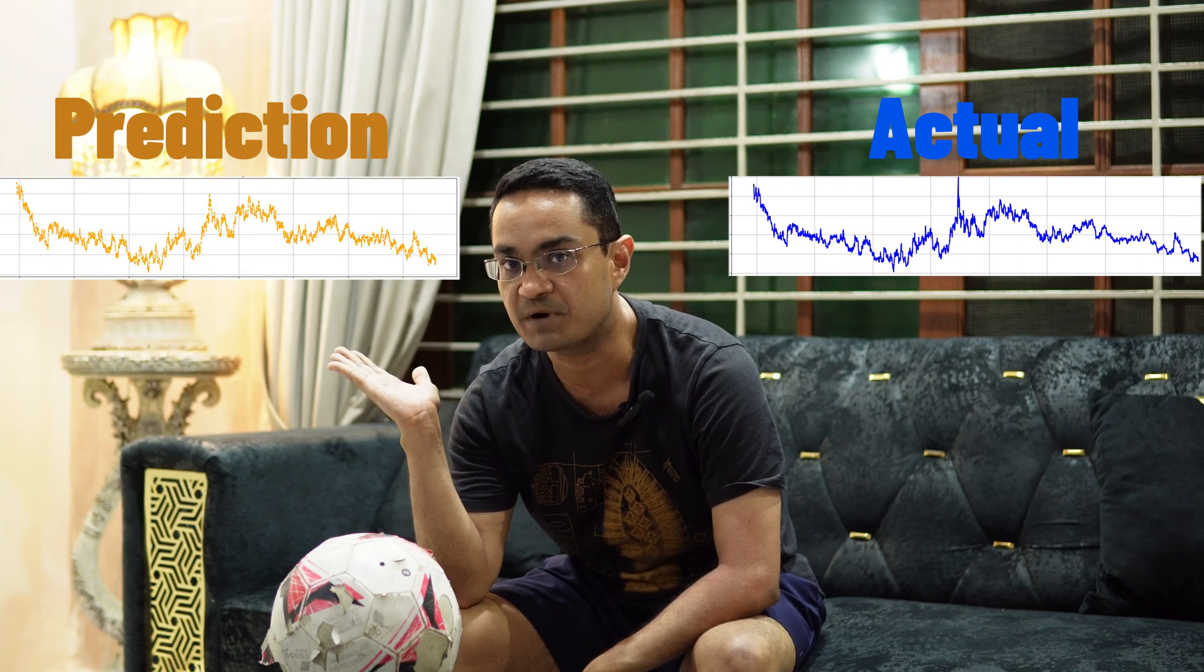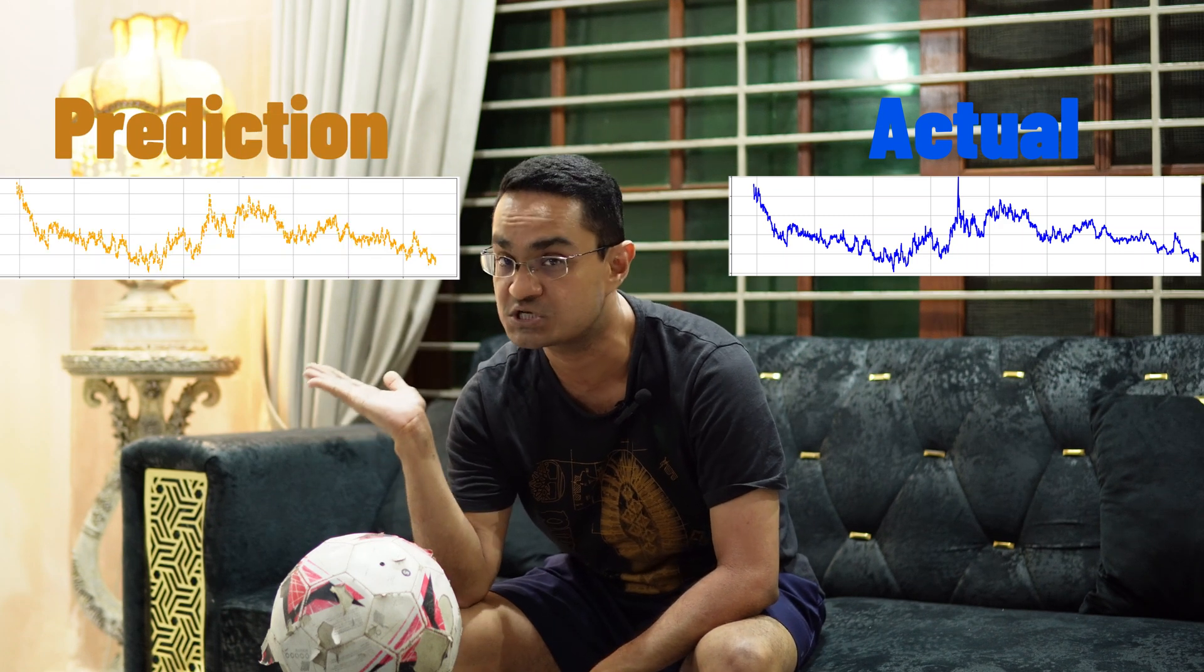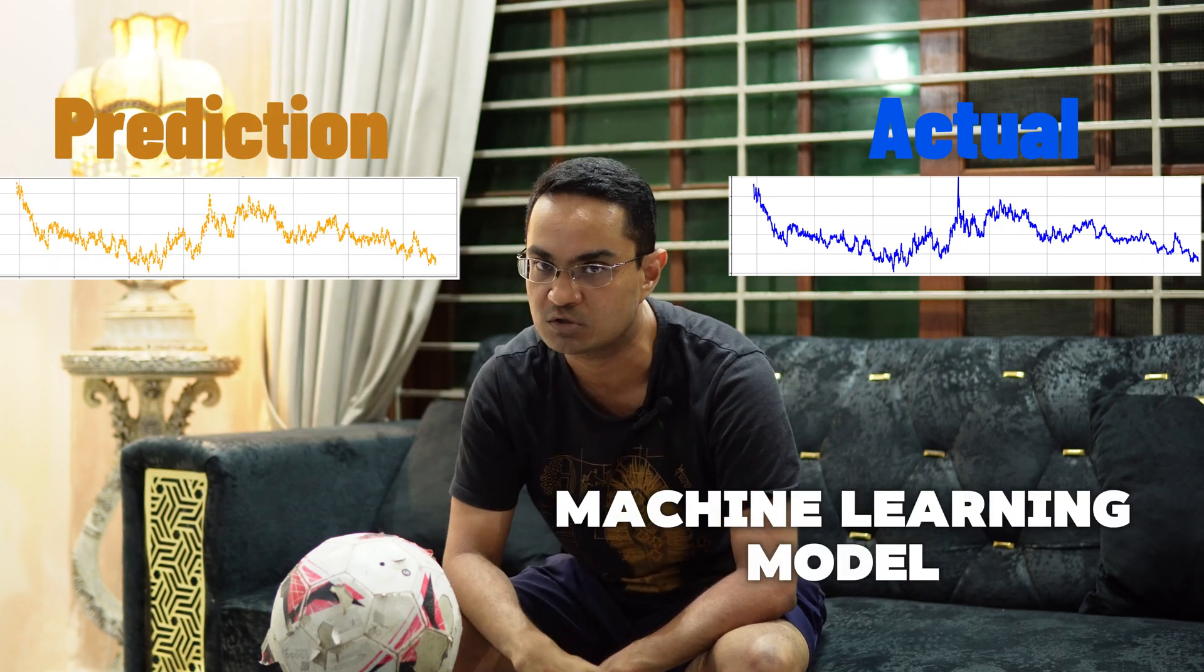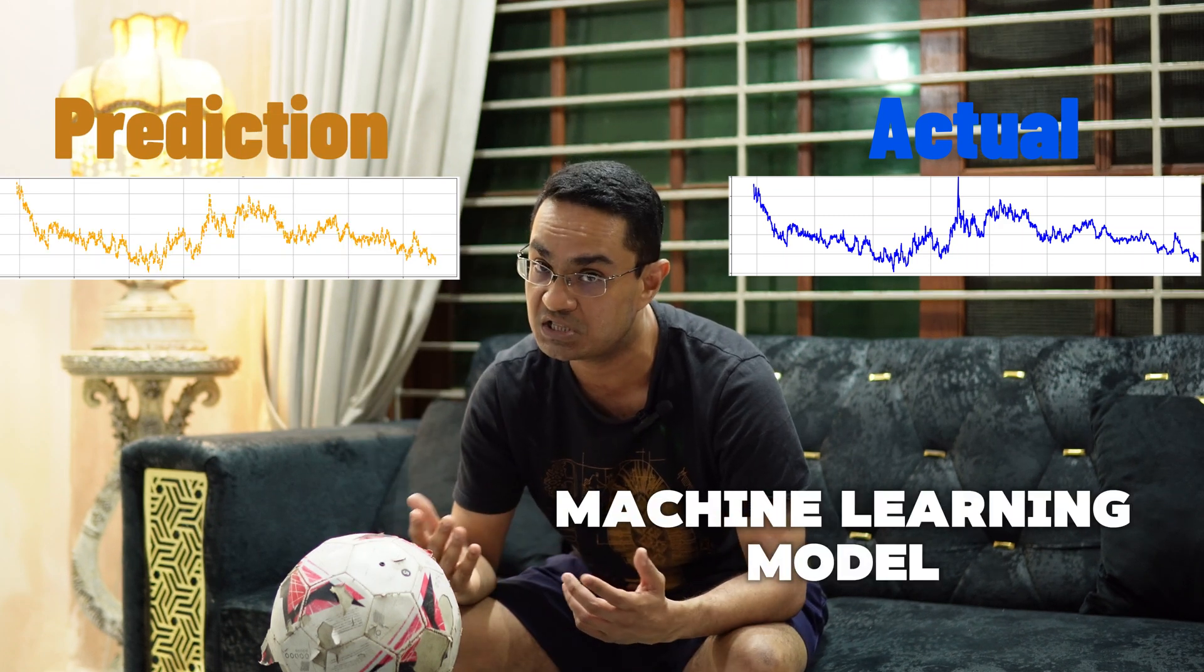Here is the actual euro GBP data from 2021 to 2024. And here are the price predictions for the same period by a machine learning model. Can you tell the difference?